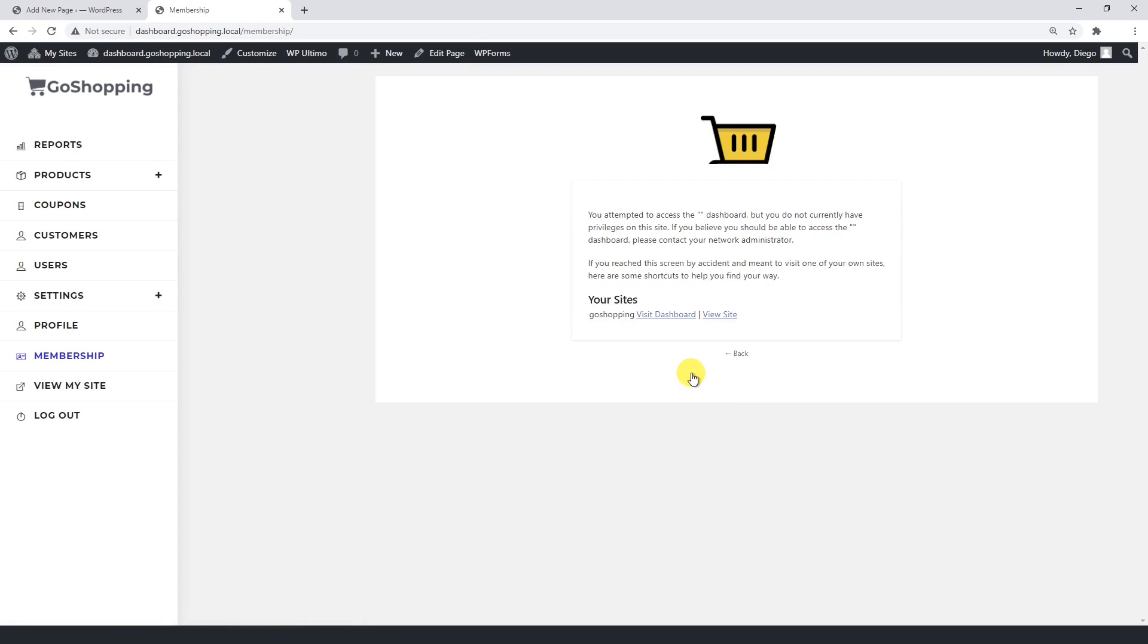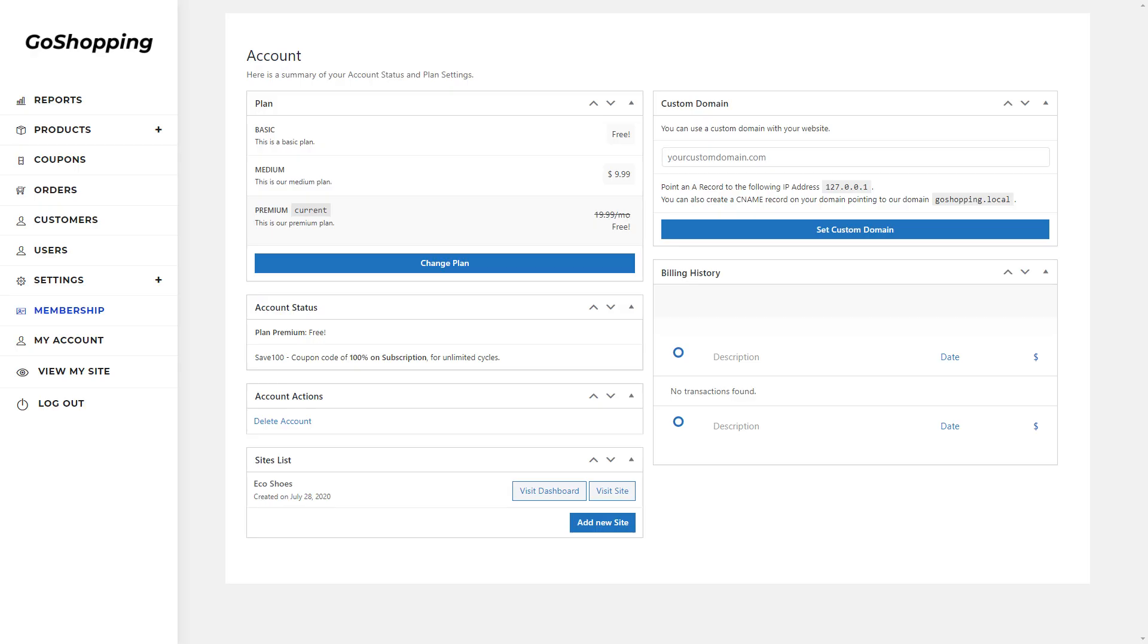This is the message you'll see because the dashboard site doesn't have any membership assigned. However, this is what the users will see when they open the membership page.